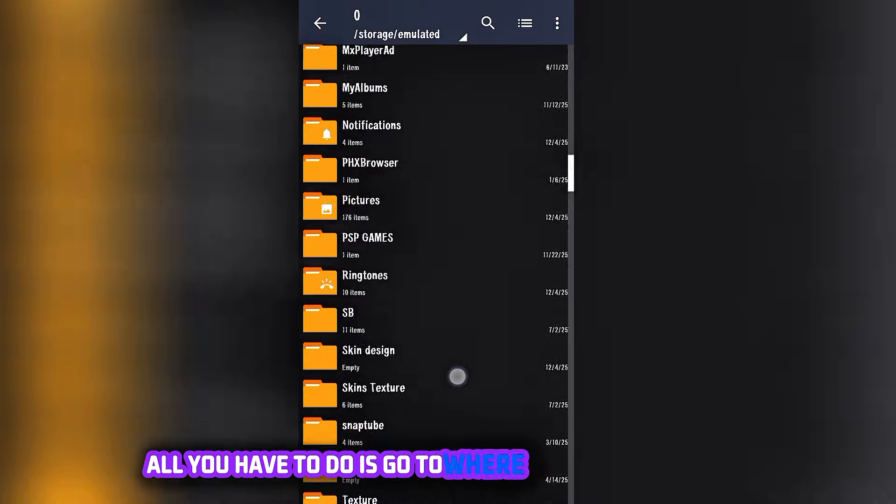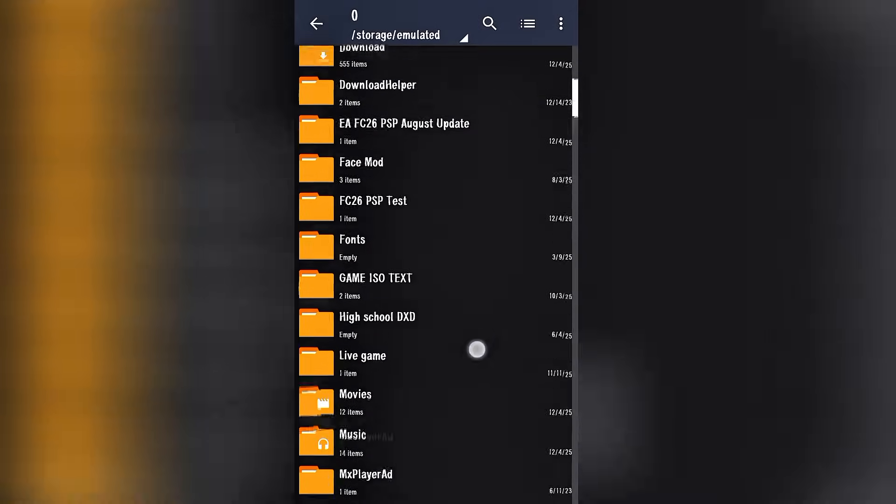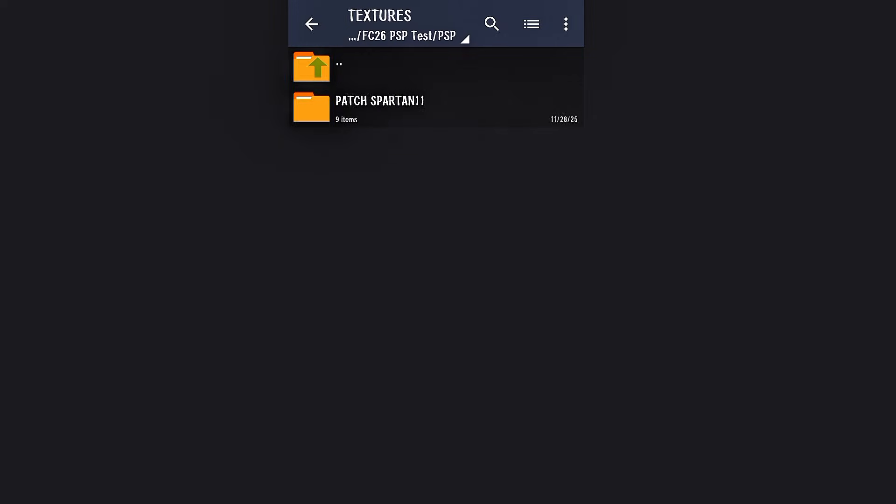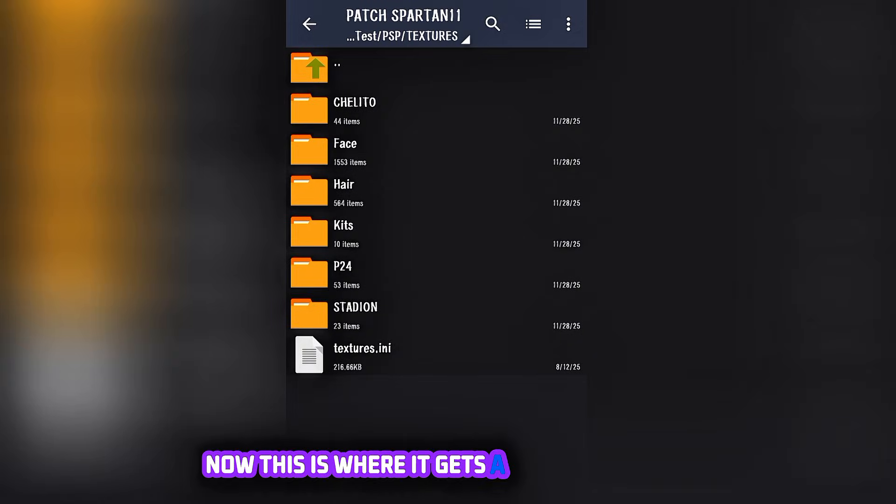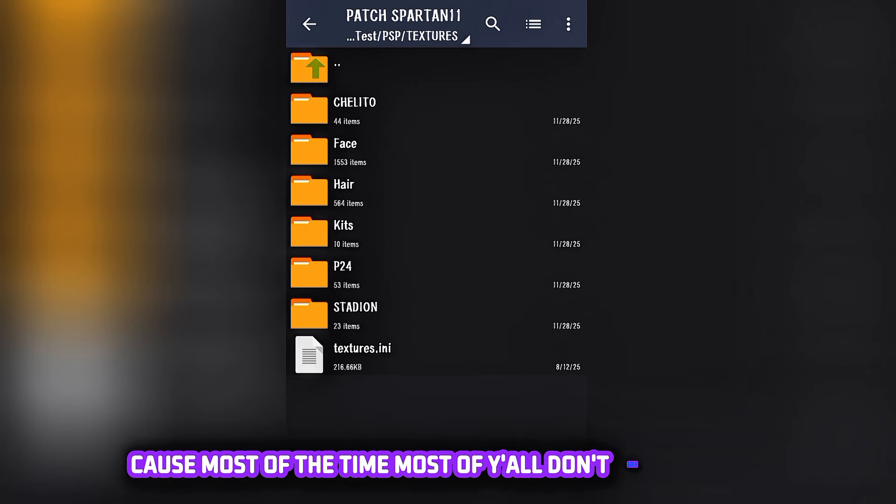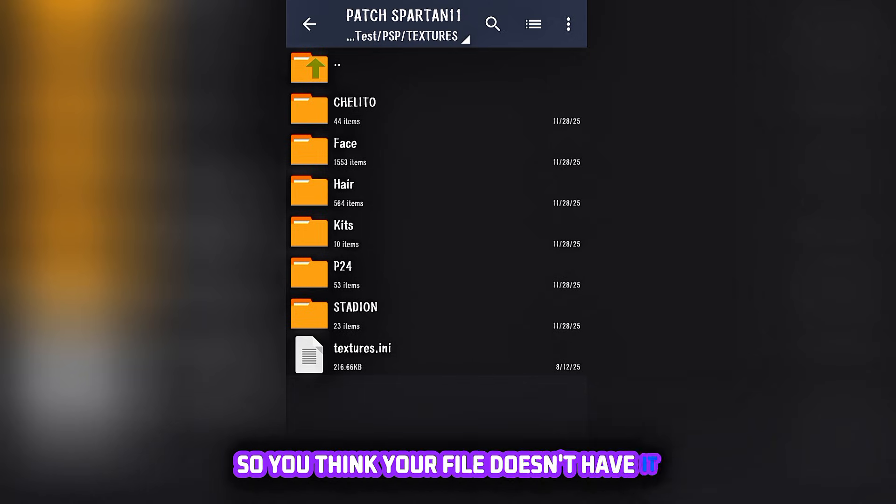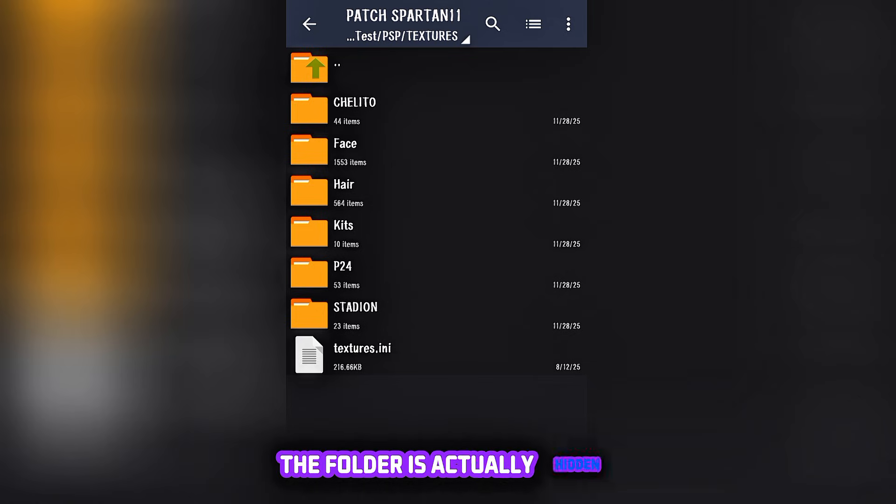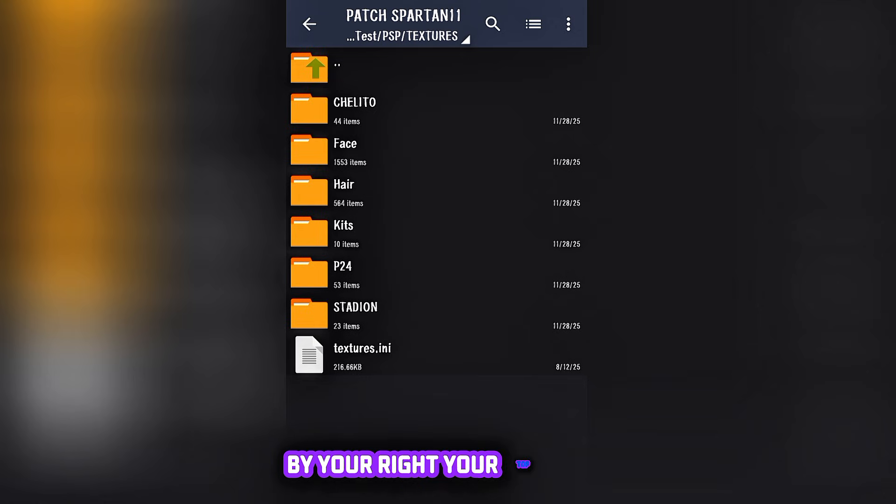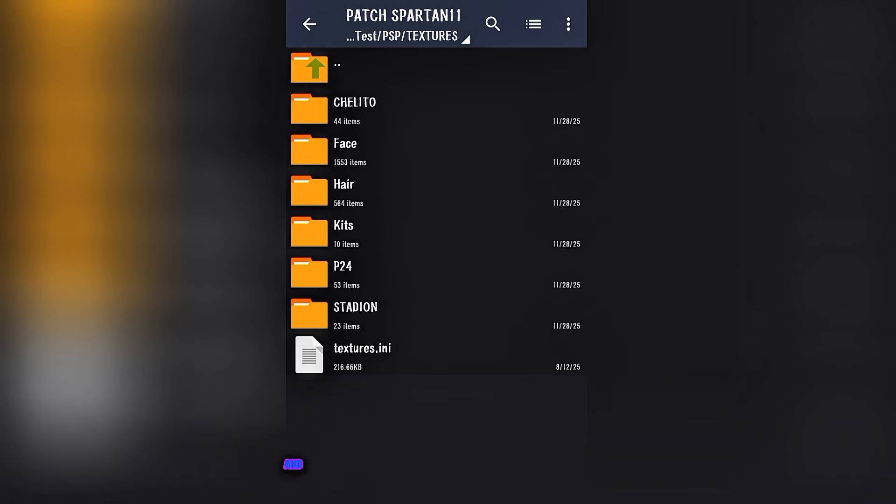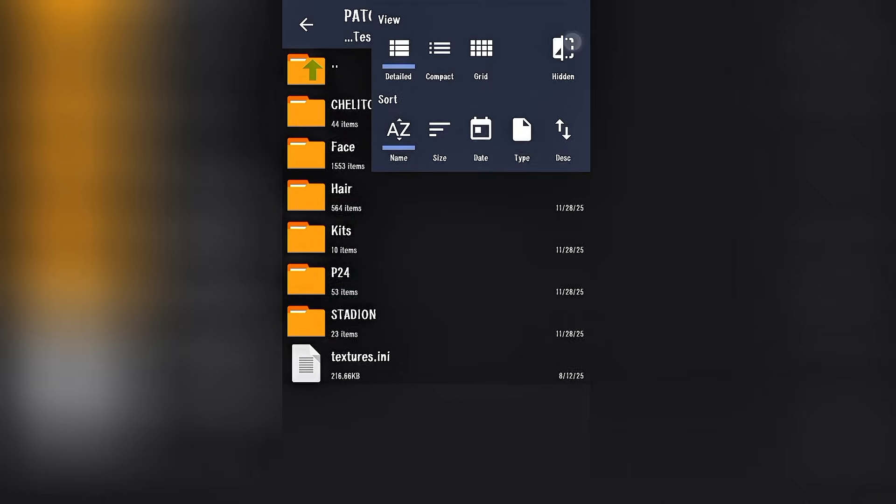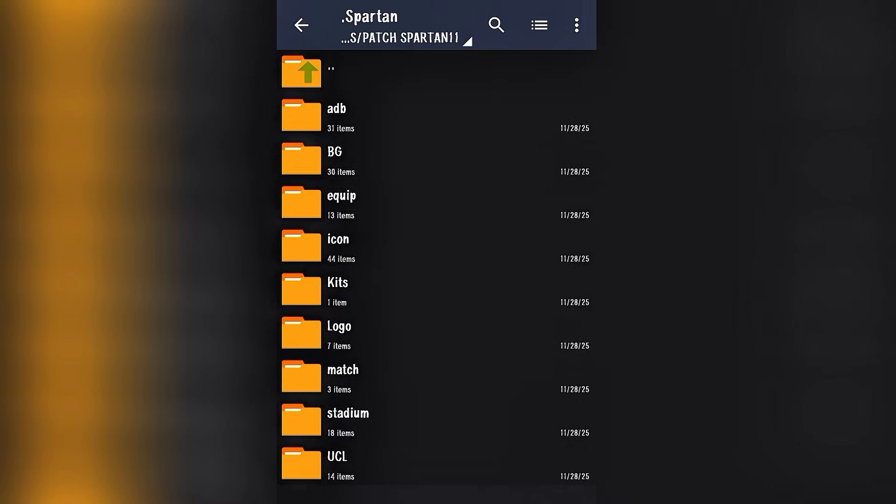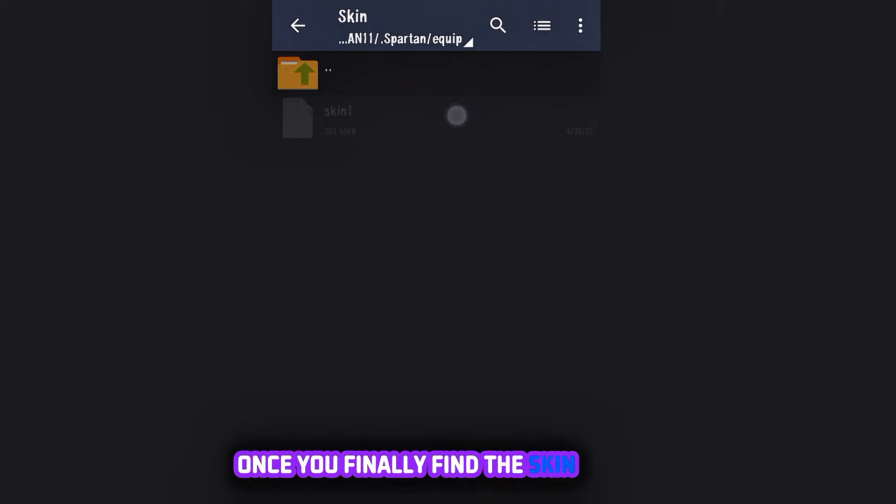Once you finish creating your folder, all you have to do is go to where your game folder is. Now this is where it gets a little bit tricky because most of the time most of y'all don't see where the Spartan folder is where the skin is inside. Well, the skin folder is actually hidden, so what you have to do is tap on the three dots by your top right and you see the hidden option and you just tap on it, tap back in the screen, and the Spartan folder pops up.